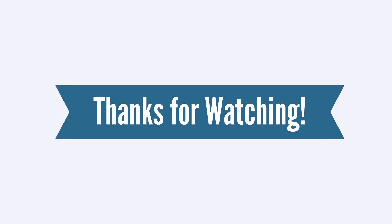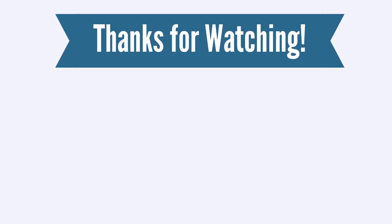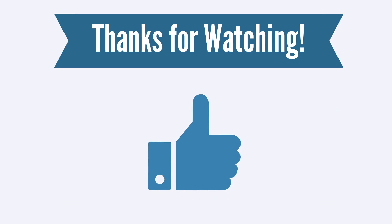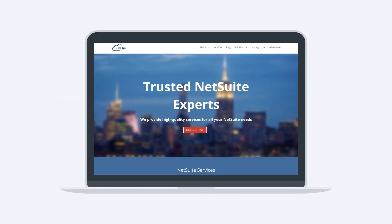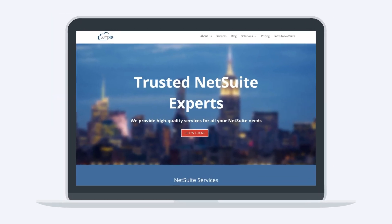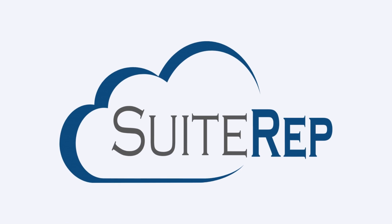Thanks for watching! If you enjoyed this video, let us know by hitting the like button. And to learn more about how SuiteRep can help you with all of your NetSuite needs, visit us at SuiteRep.com.